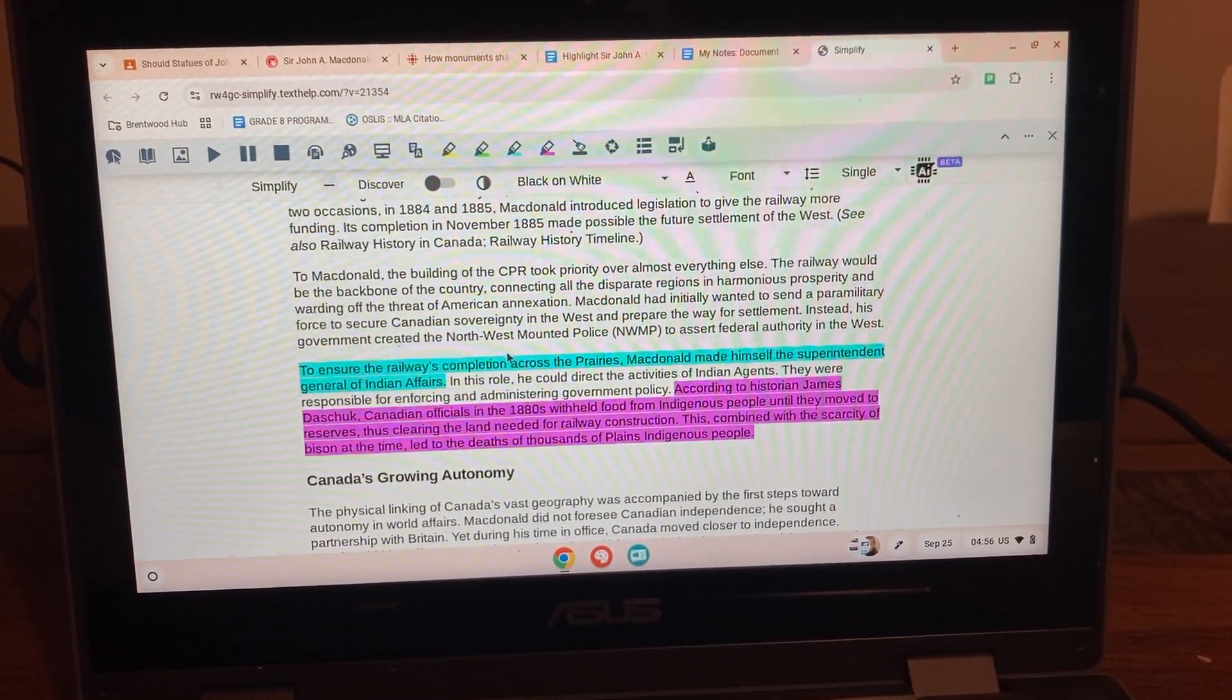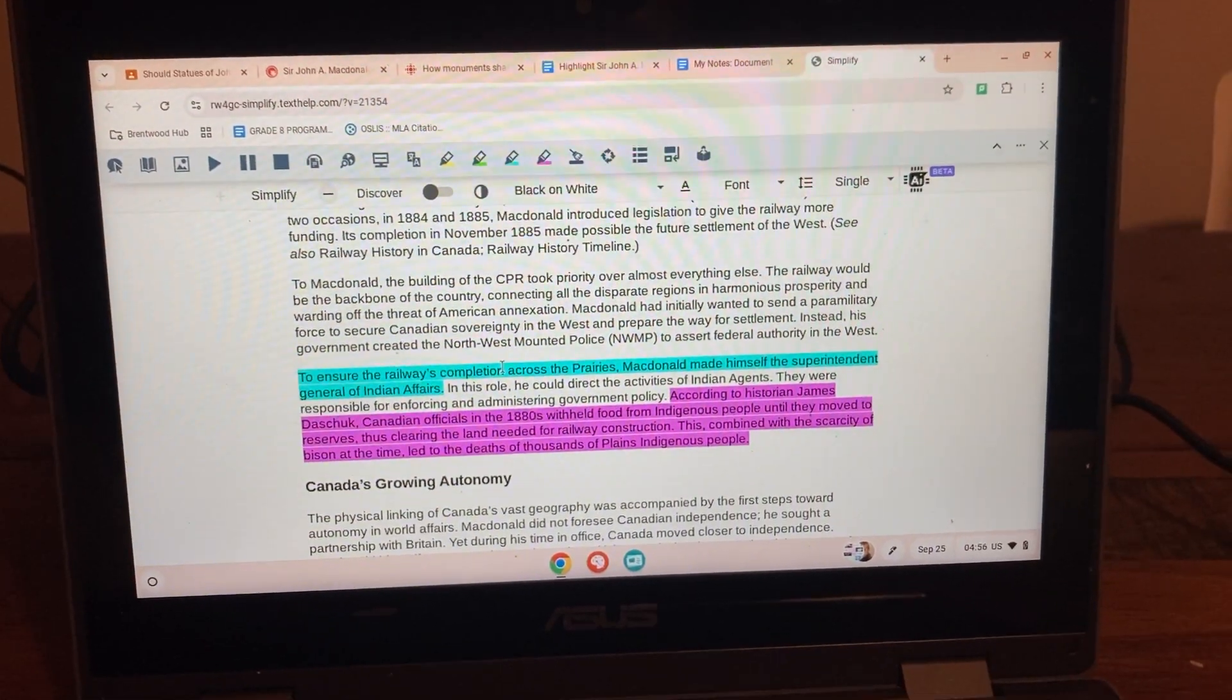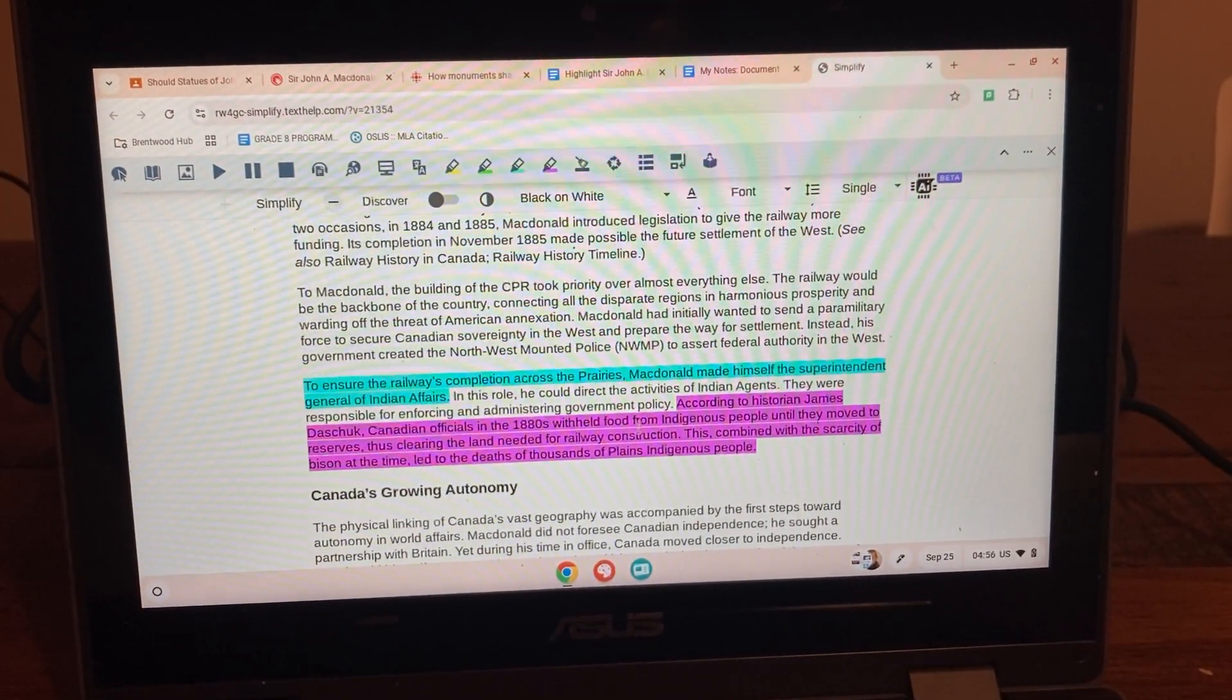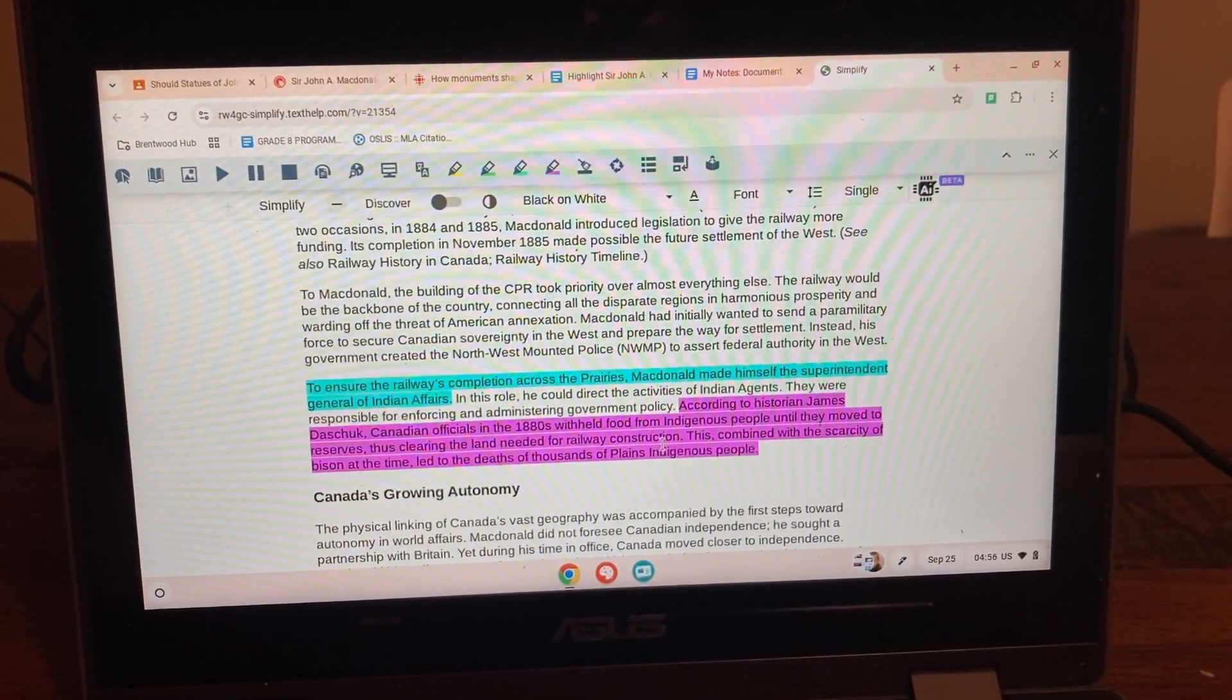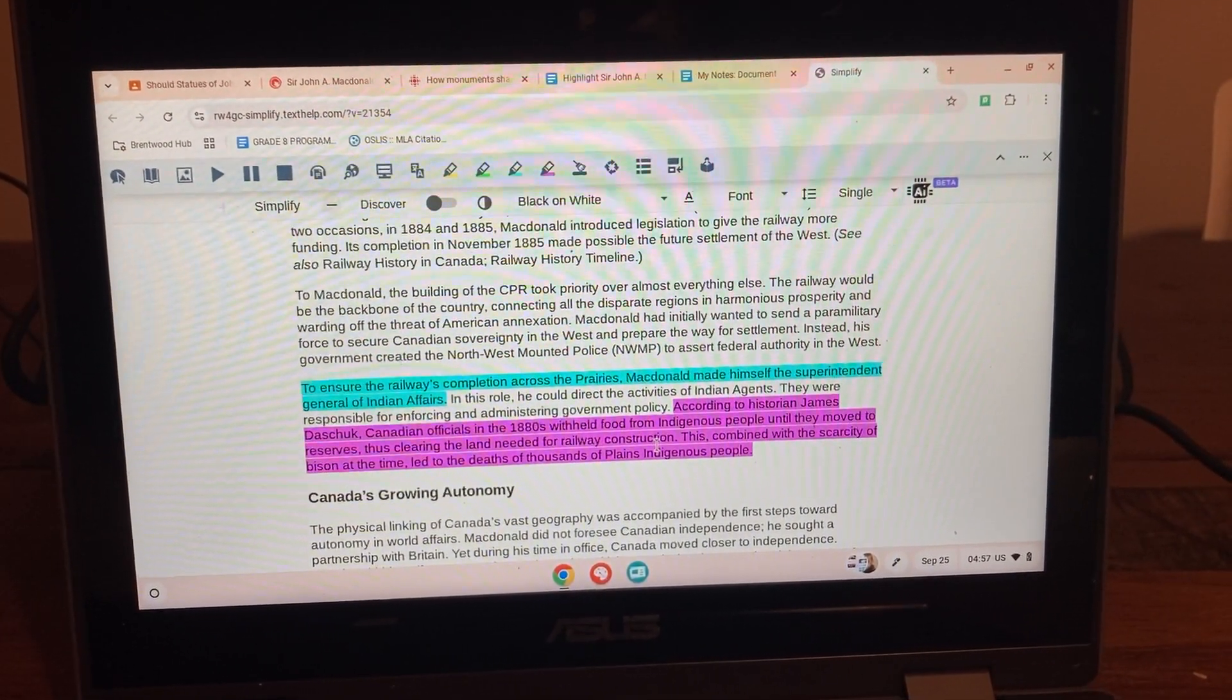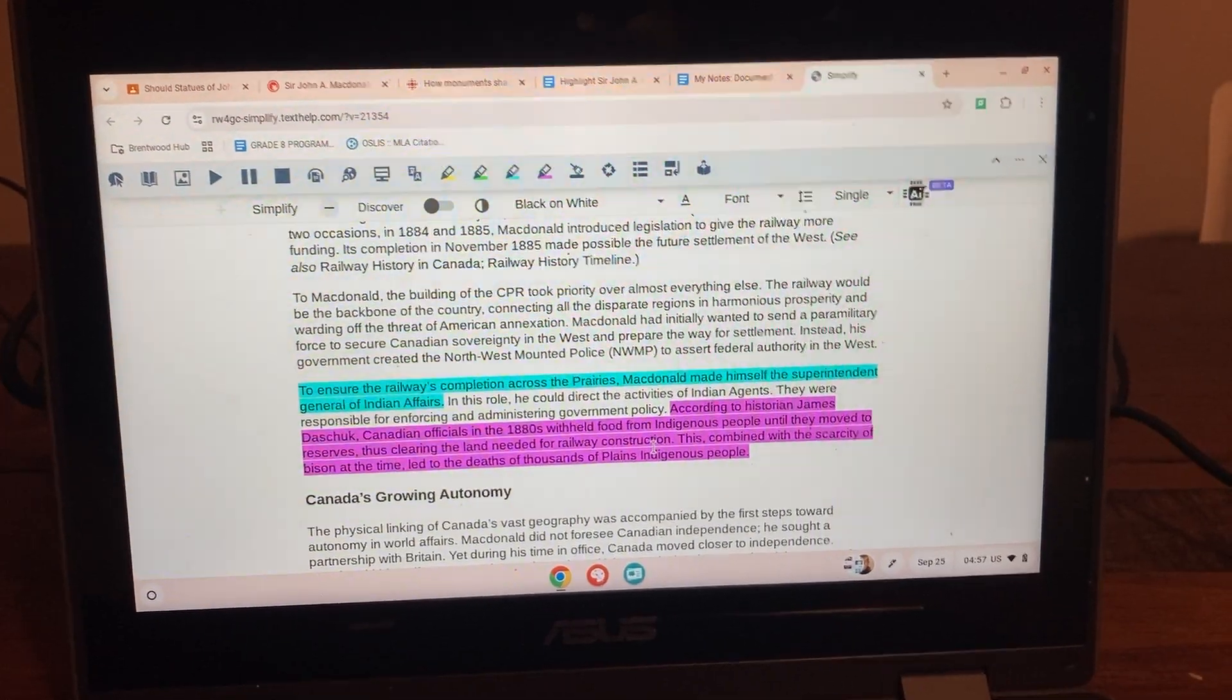Okay, so blue was why would we keep the statues. This is not a true blue and purple was things that, reasons why we might take down the statues.